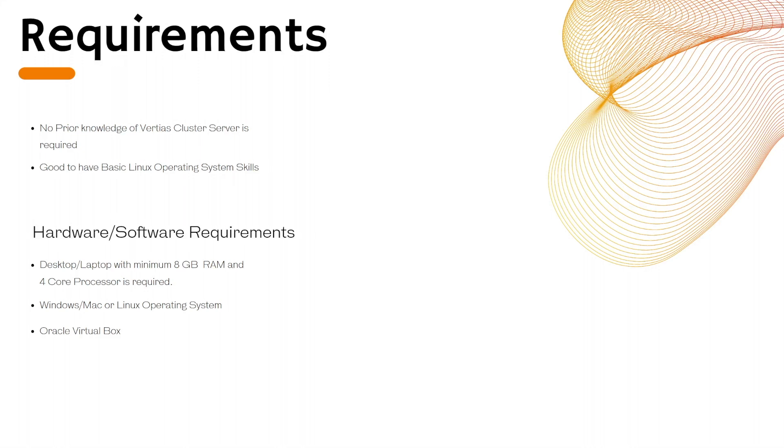For hardware or software requirements, you must have a desktop or laptop PC with minimum 8 GB of RAM and a four-core processor. Your laptop can run any Windows, Mac, or Linux operating system. However, you must install Oracle VirtualBox.